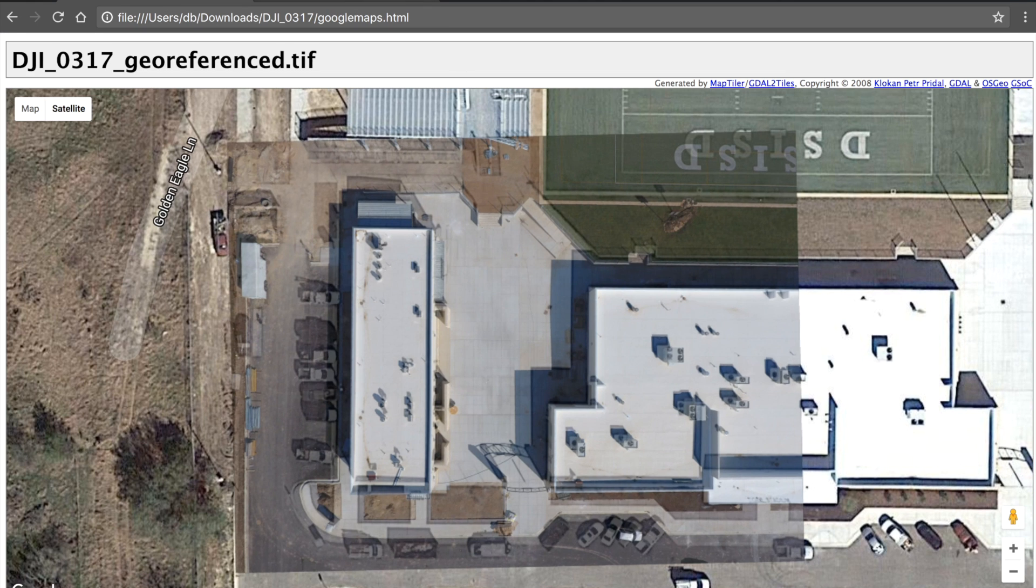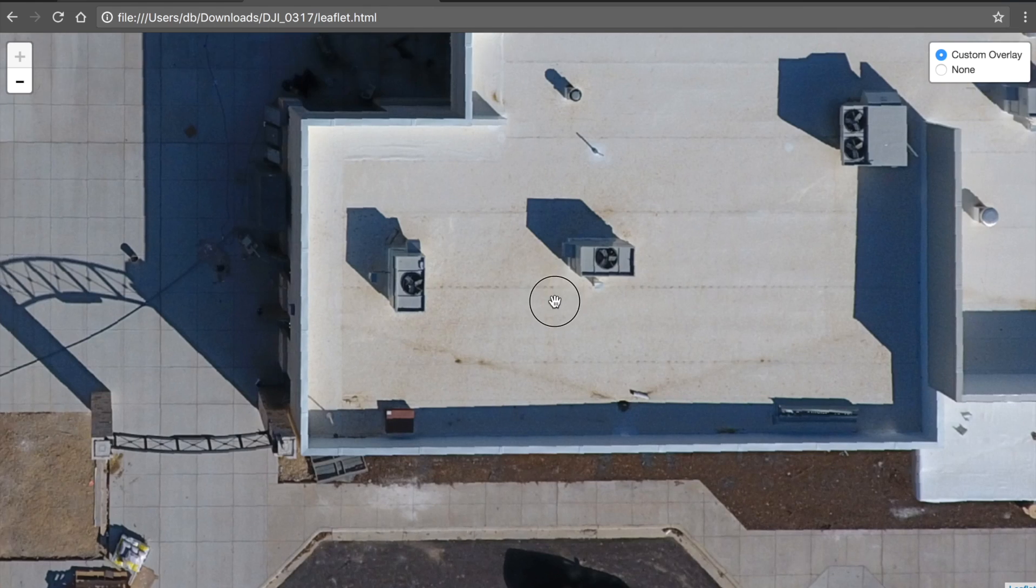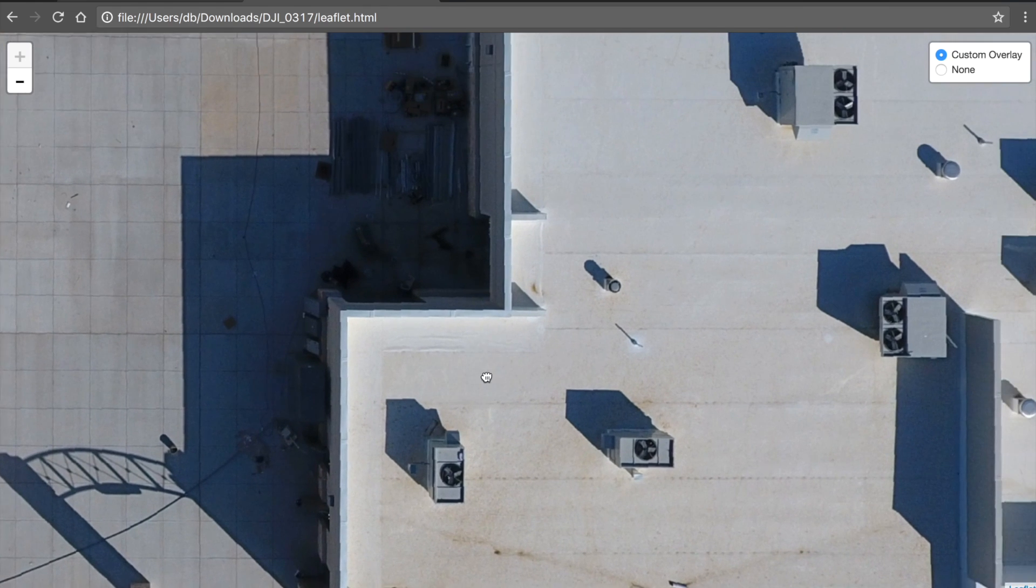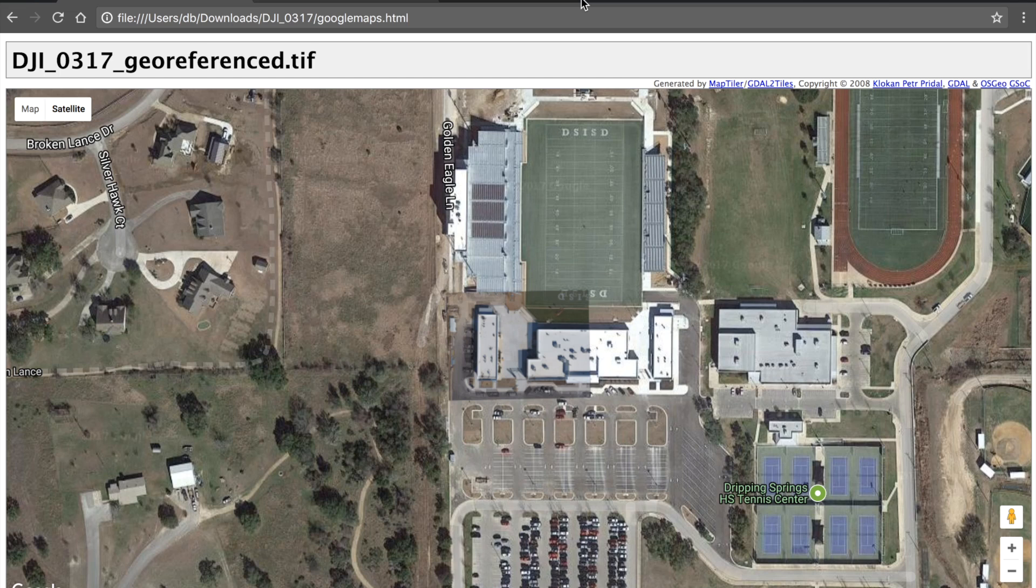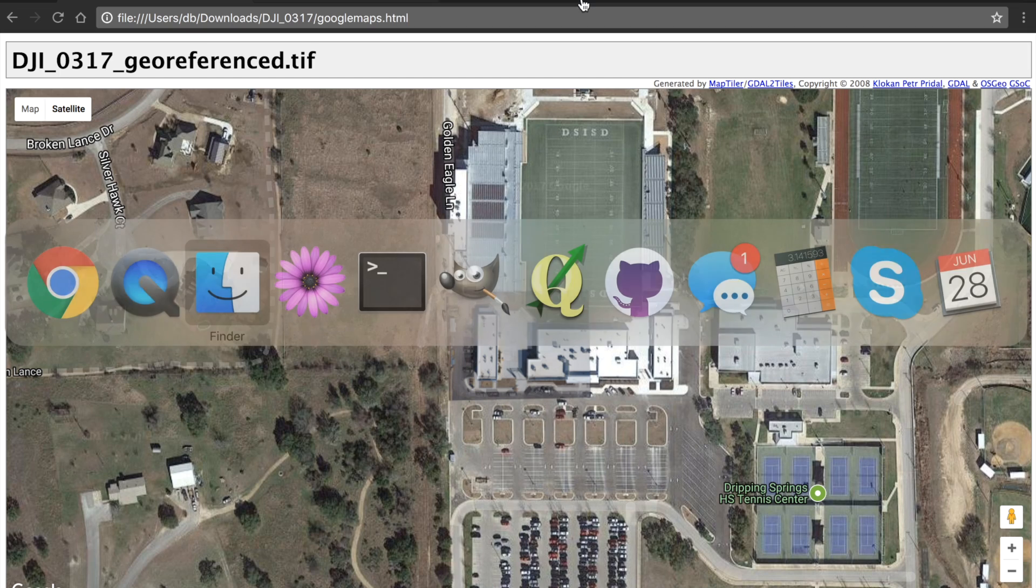So that's Google and this is leaflet. Let me demonstrate how we achieve this.